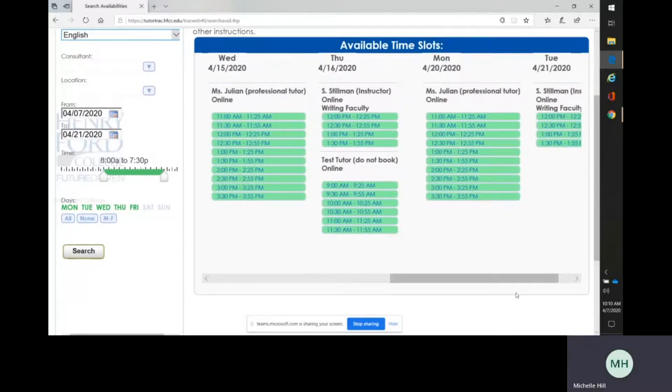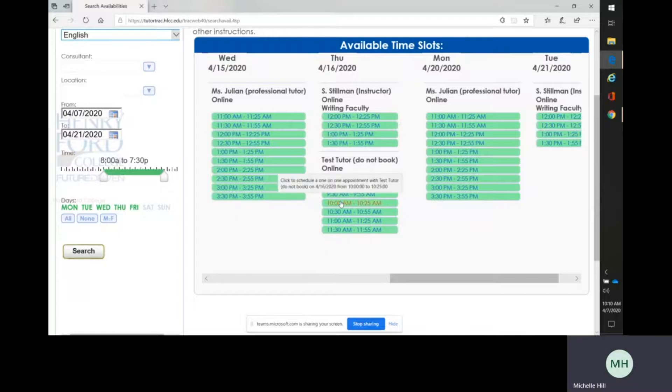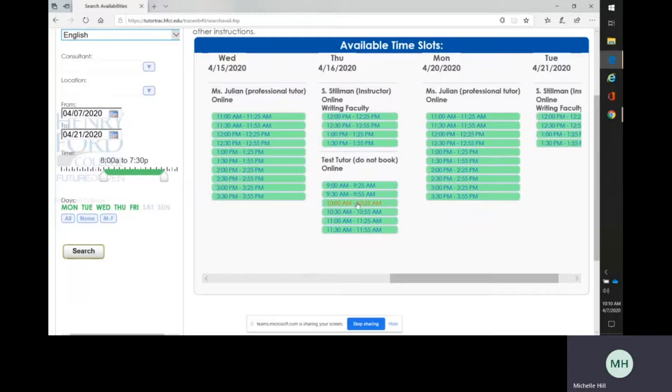So I am going to go ahead and make an appointment with this test tutor for 10 a.m. on April 16th. You just click the available slots, which are all shining green.